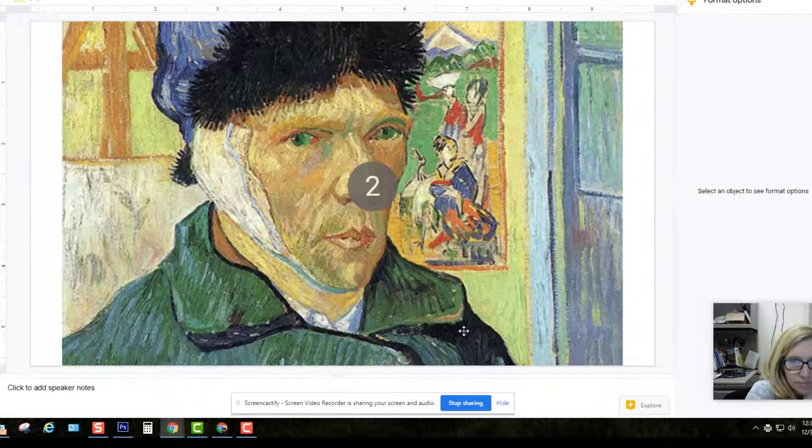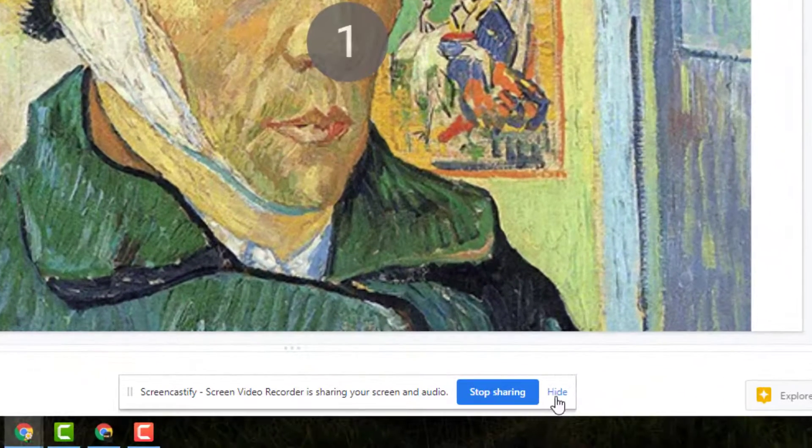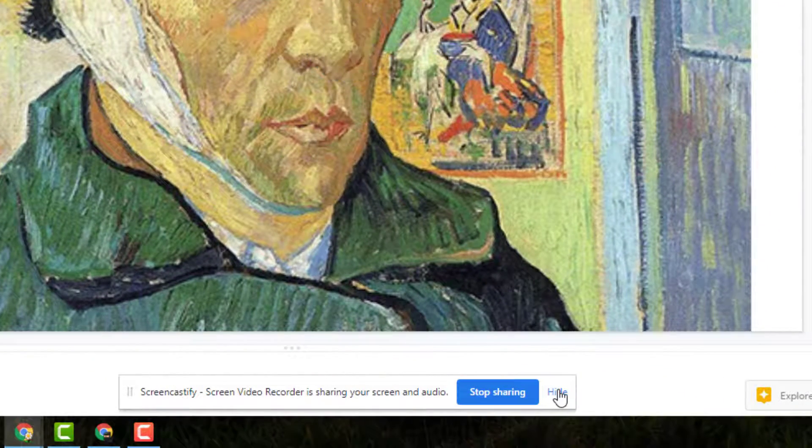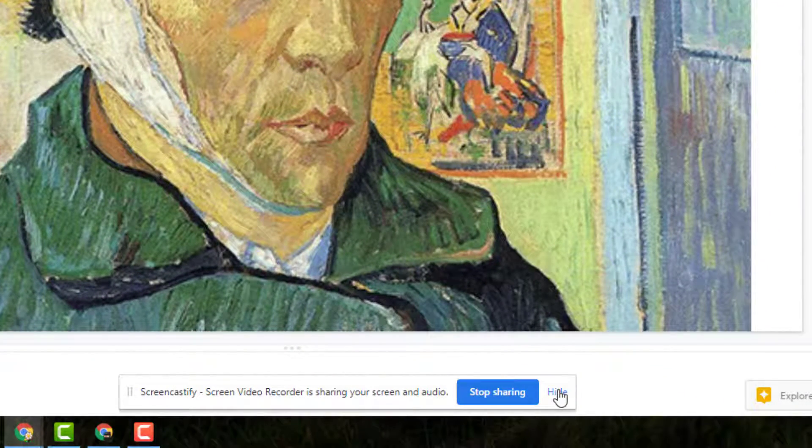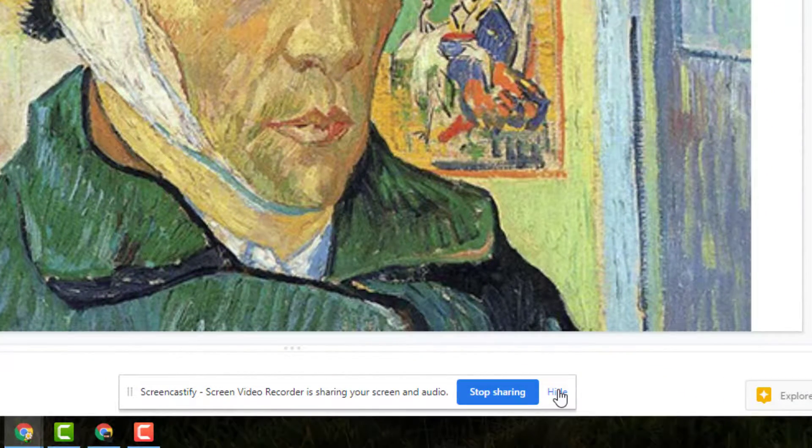Before you start presenting, take the time to hide this pop-up message so it is not distracting during your presentation.